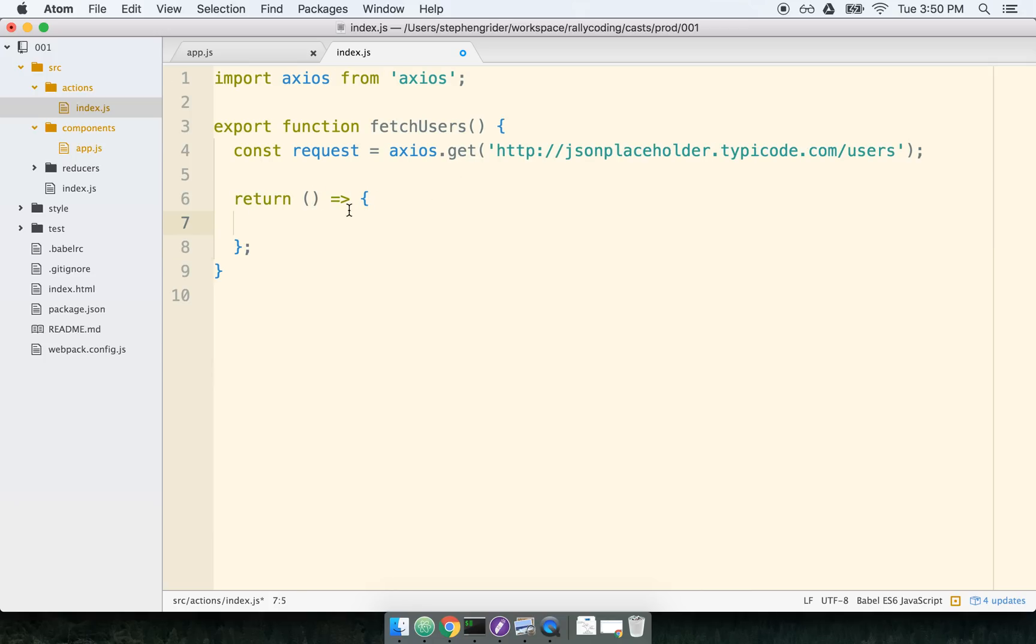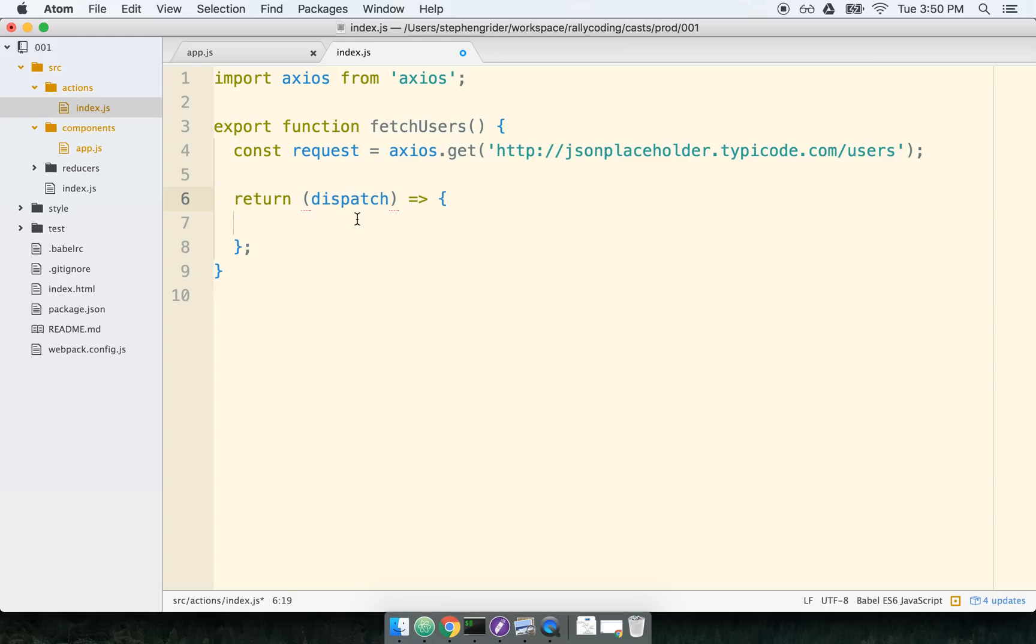So only with ReduxThunk are we able to return a plain JavaScript function like this. The first argument to this function that I just added is going to be the dispatch method. And as a reminder, the dispatch method is essentially that big funnel or that big kind of pipe. If we pass an action into dispatch, it's going to be sent off to all of our different reducers.